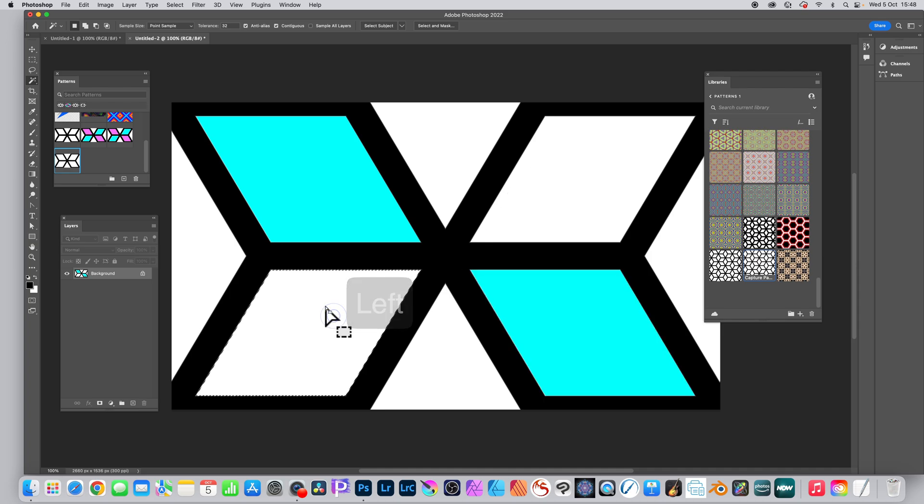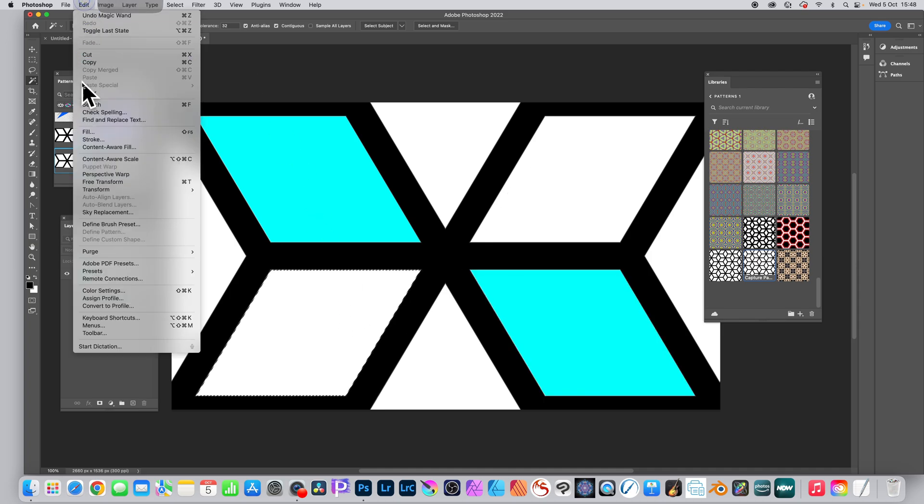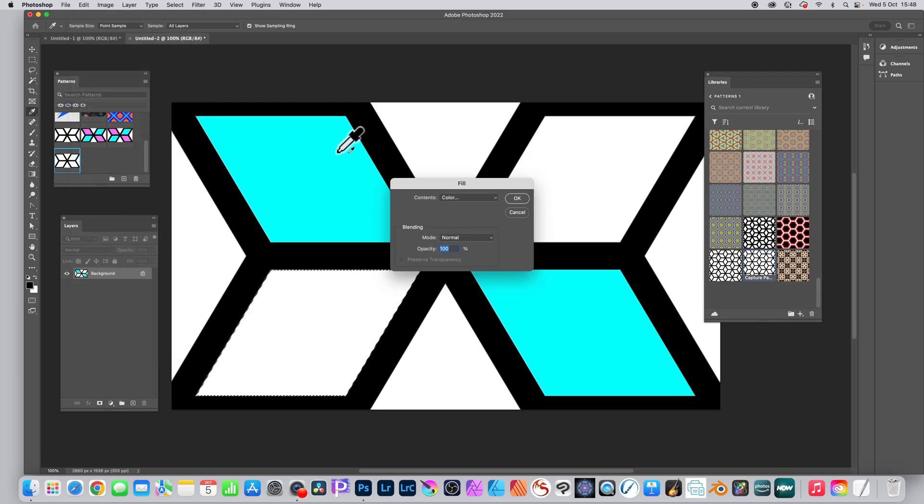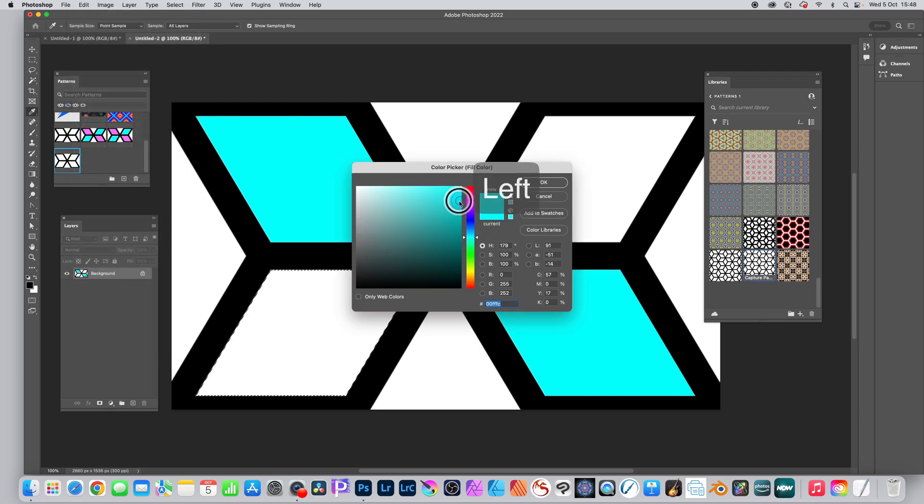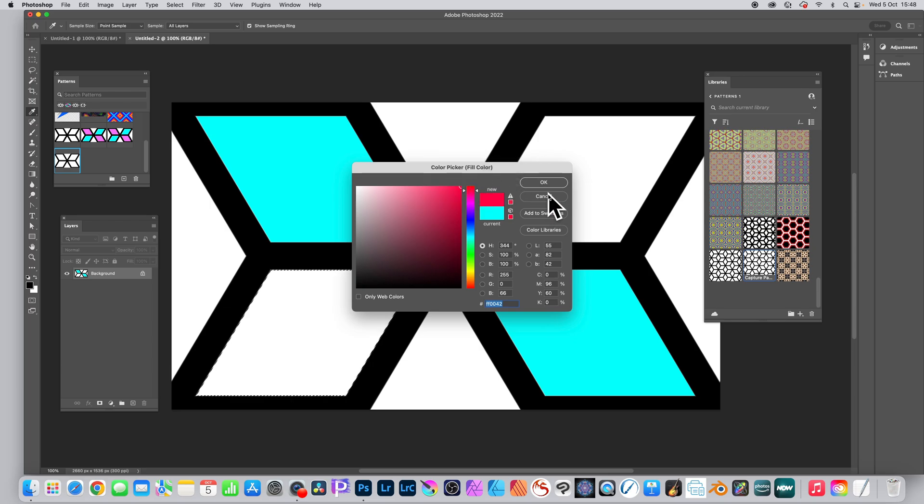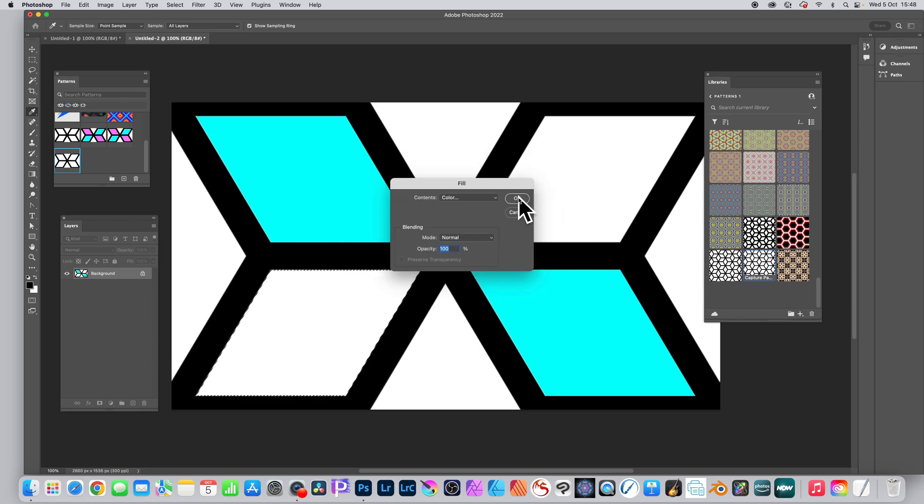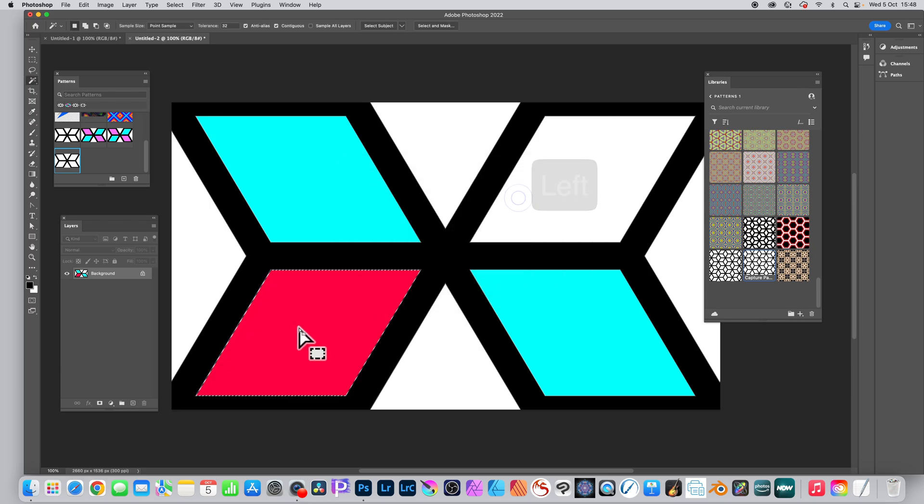Select the one at the bottom and this time fill it with a different color. Select color again and set it to red or green, click OK. Now go to the top right and do the same, click there.